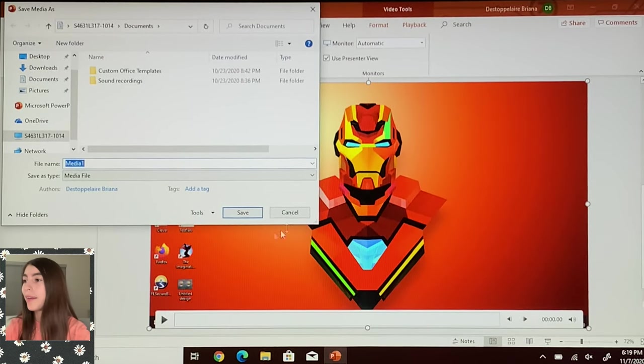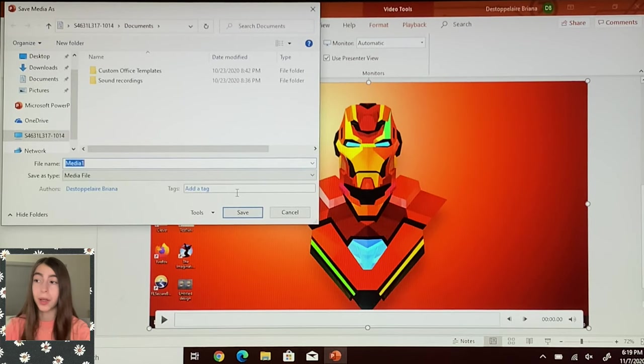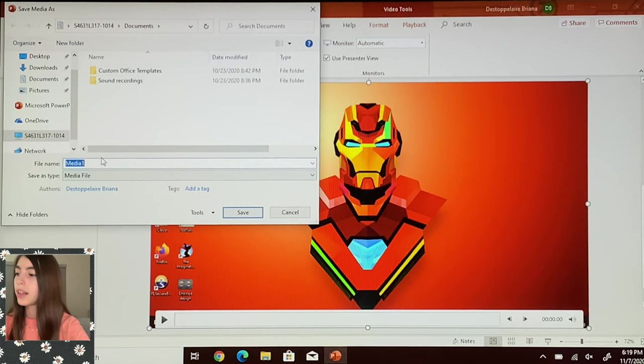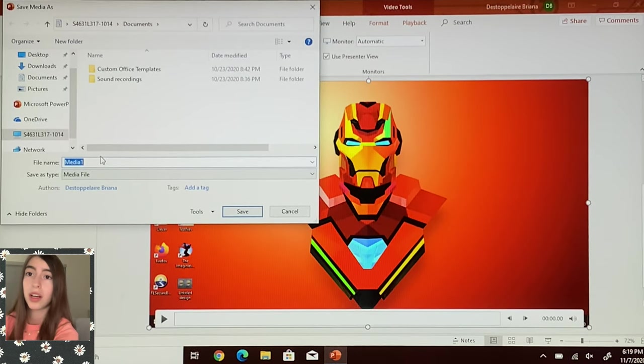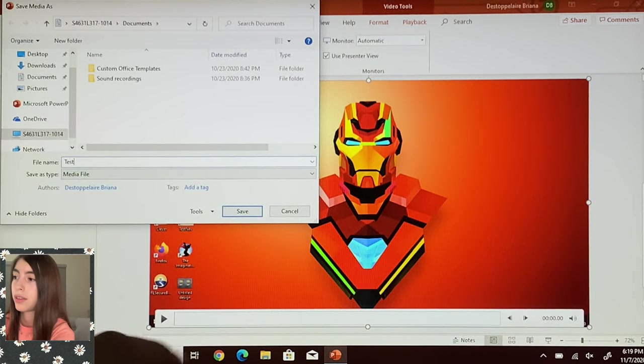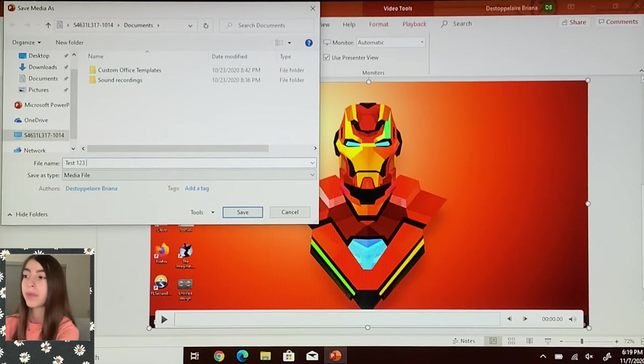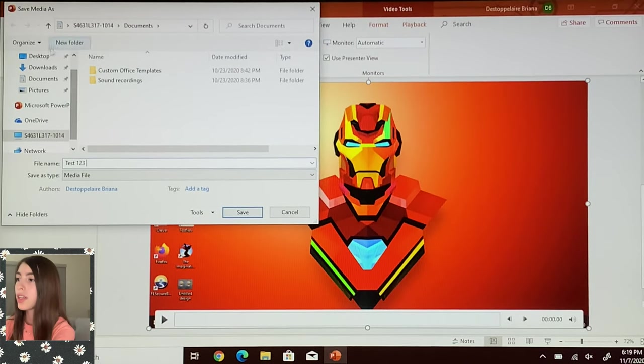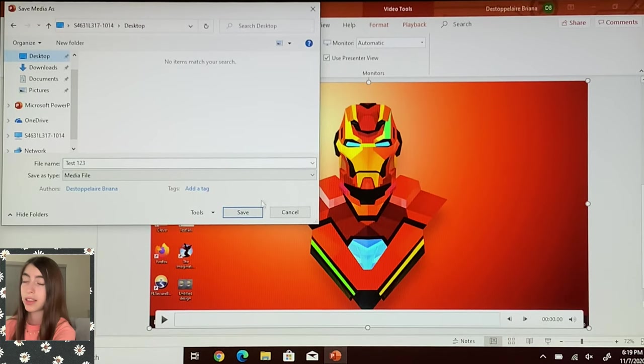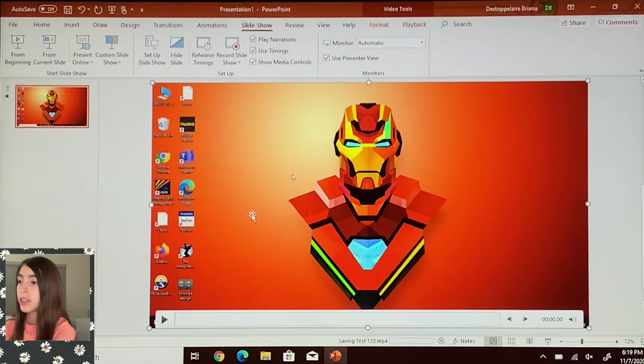If you haven't noticed, I'm going to name this test one two three and I'm going to save this to my desktop so I can access it easier. We're going to press save.